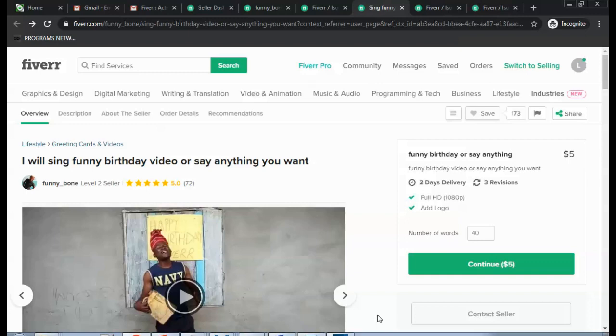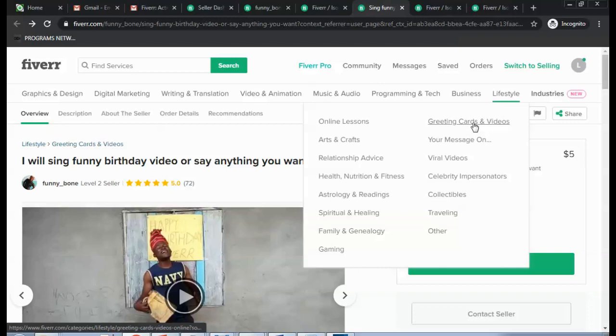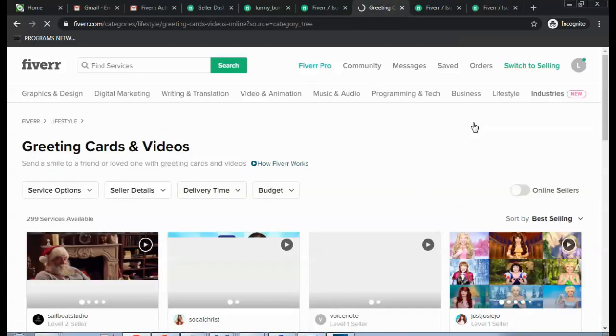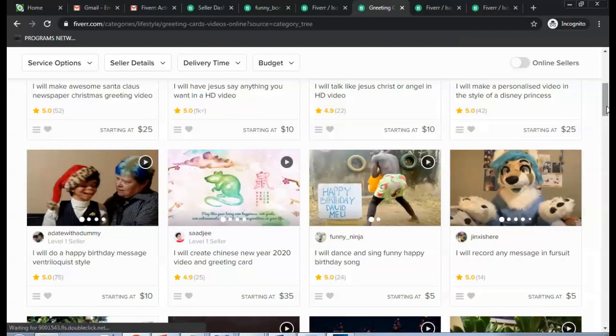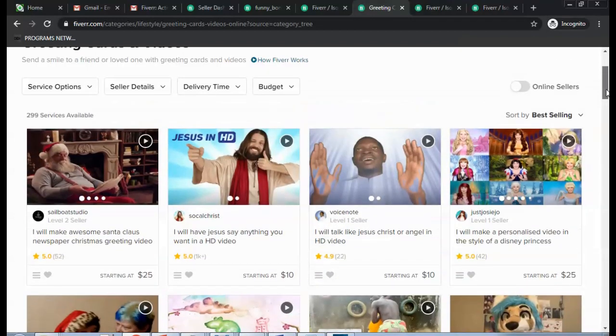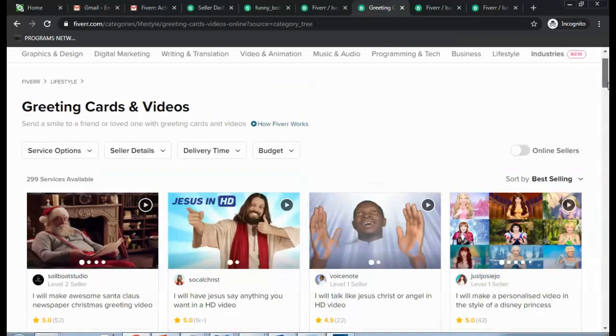But before you create a gig, which is basically telling the market what you have to offer, I'll give you the fastest way in which you could start making $5 a day. Okay, you logged in and you go to Lifestyle, Greetings Card and Write.